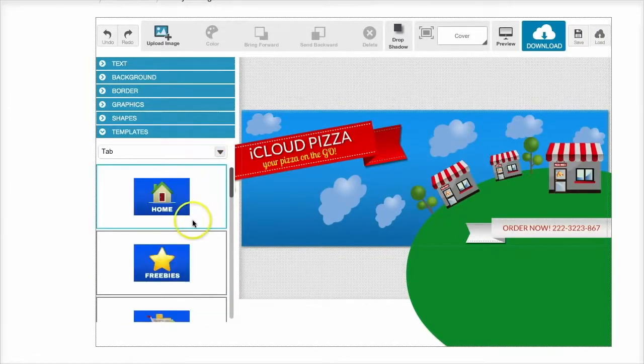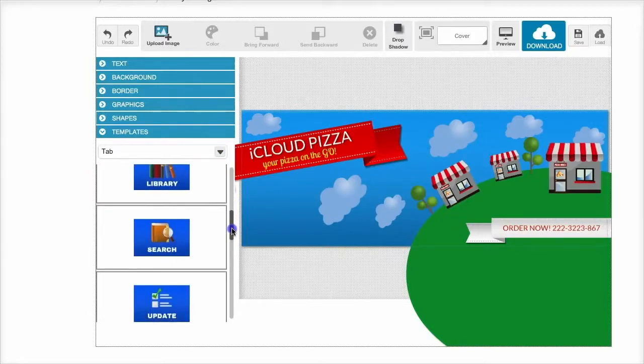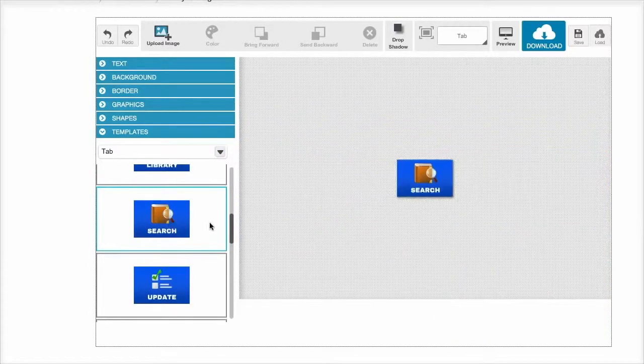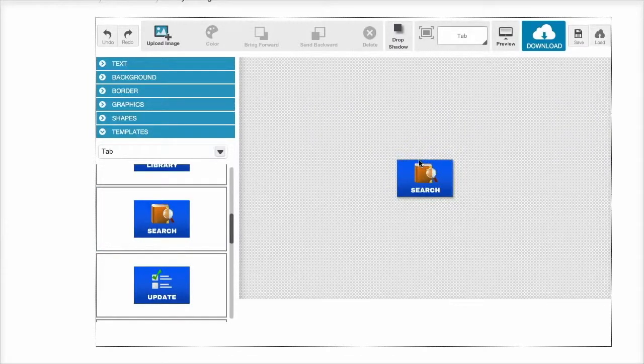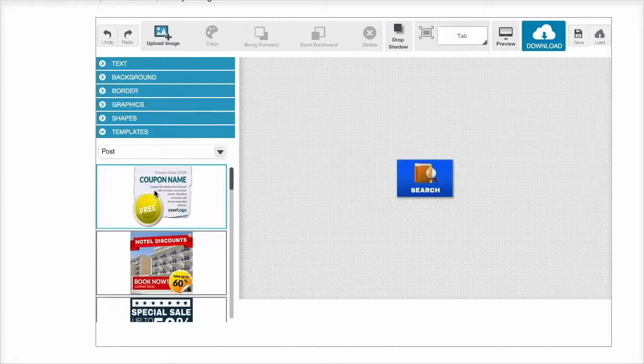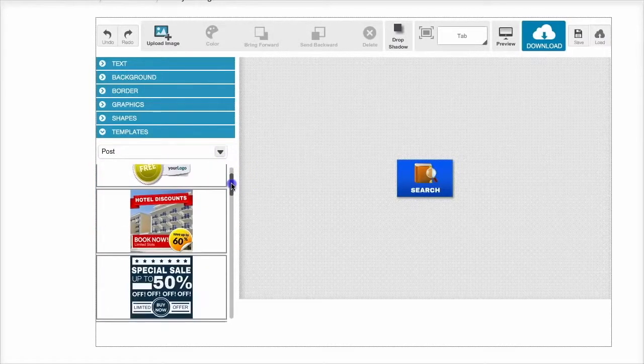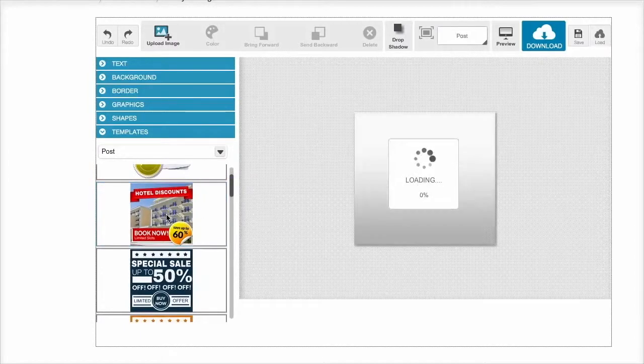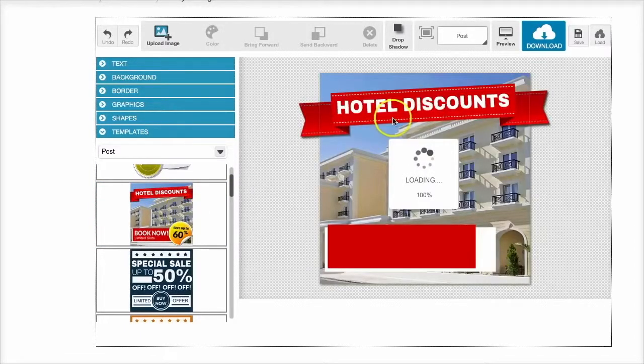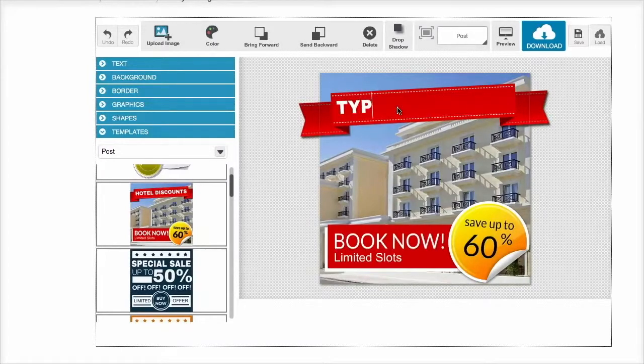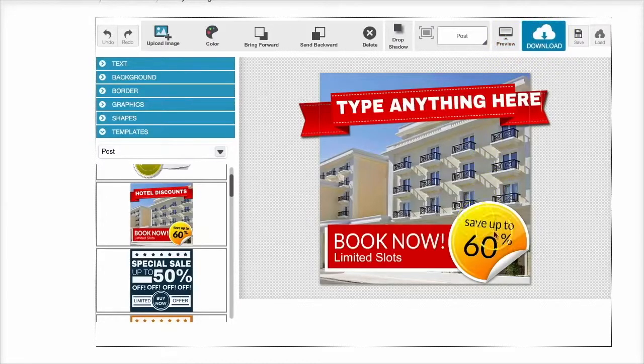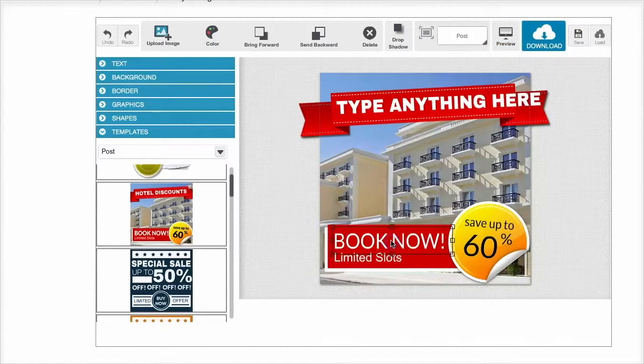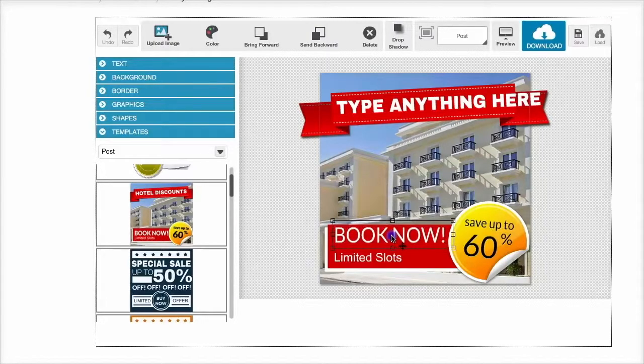In here you can select all the different tabs. So if you have tabs for the different pages within your fan page, you can create your tabs here and again all of this is fully customizable. In here you can create your post images from newsfeed posts and coupons and things like that. So you can load in the pre-made template and type anything here and you're good to go. All of this is fully customizable, everything can be edited, everything can be moved around.